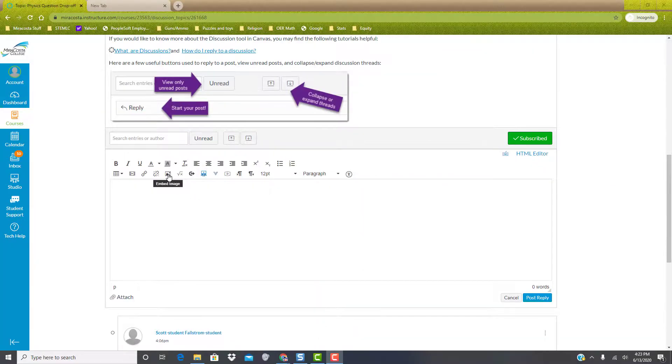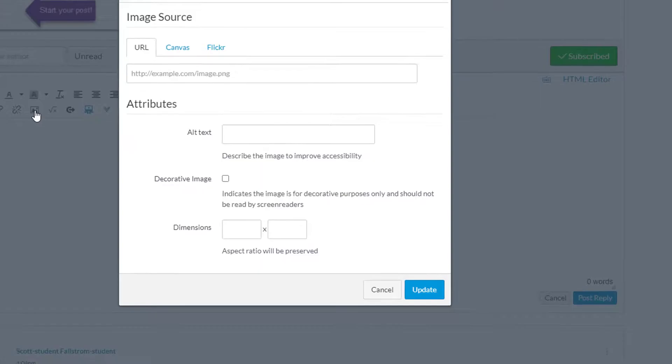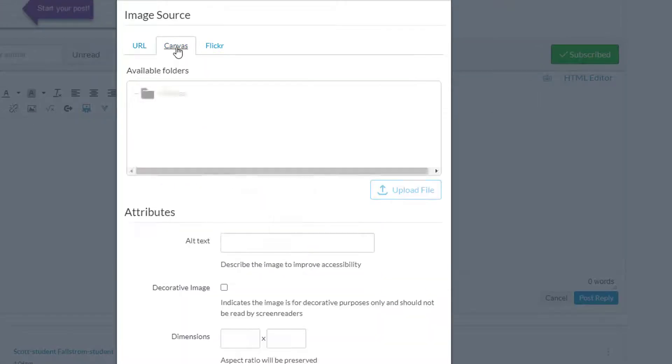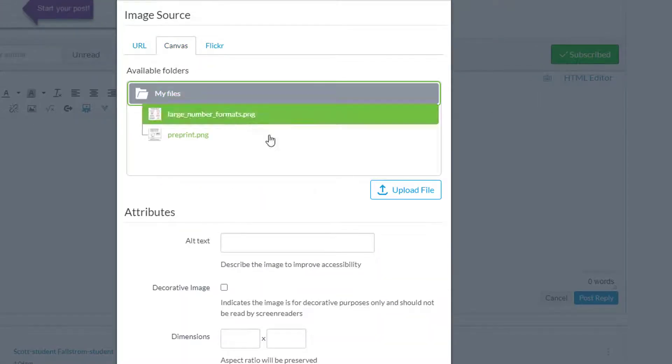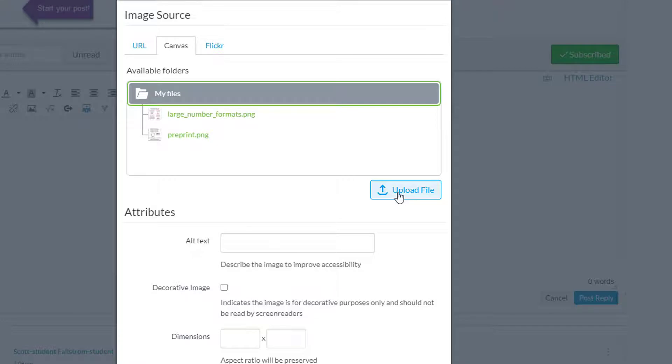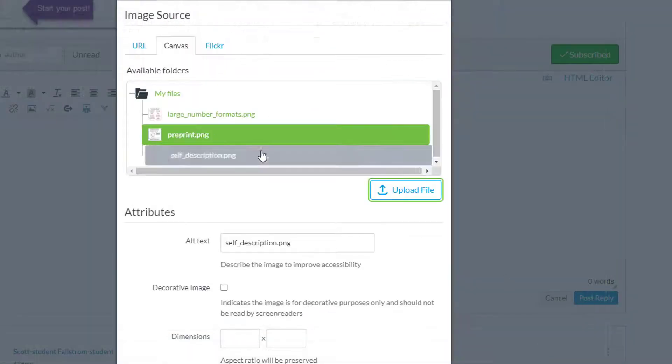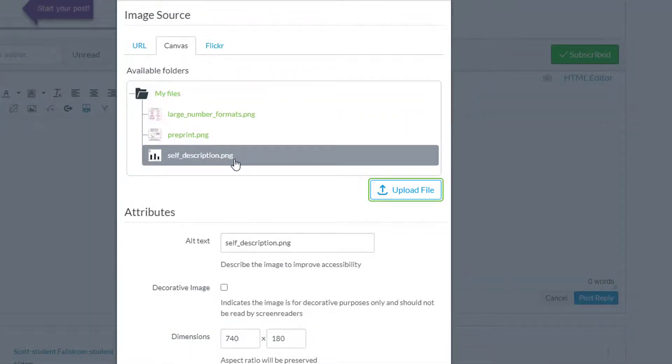Another option as you try to post a file is choose Canvas, click on my files, and click on upload file. You can then select the image you want and it will load directly into the folder.